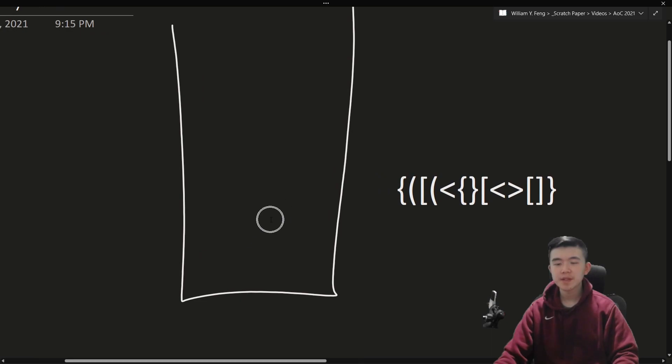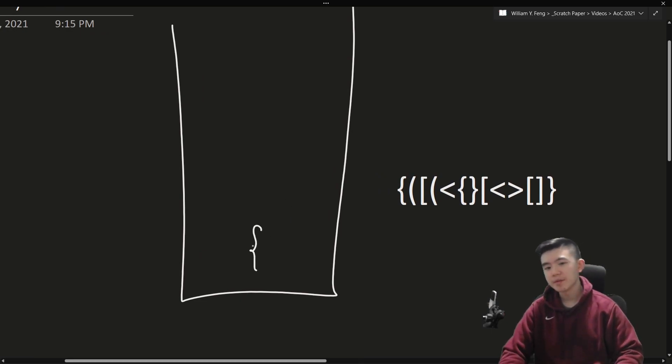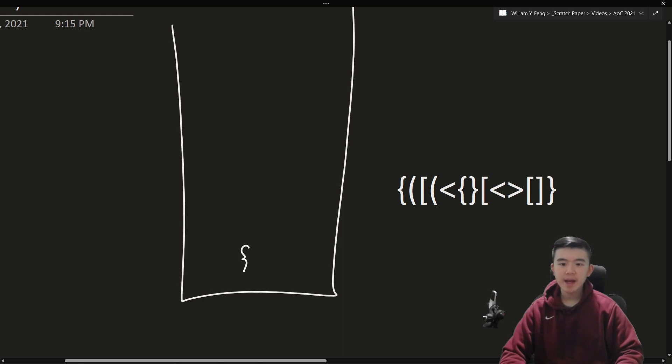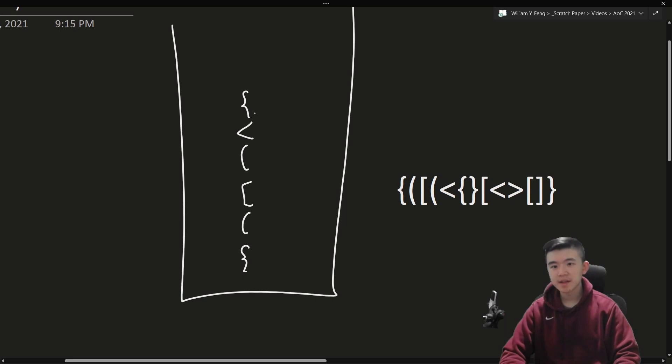Okay. So, our first character's opening curly brace, right? That's pretty standard. And then, we have a parentheses, and then a square bracket, and then this, and then that, and then that.